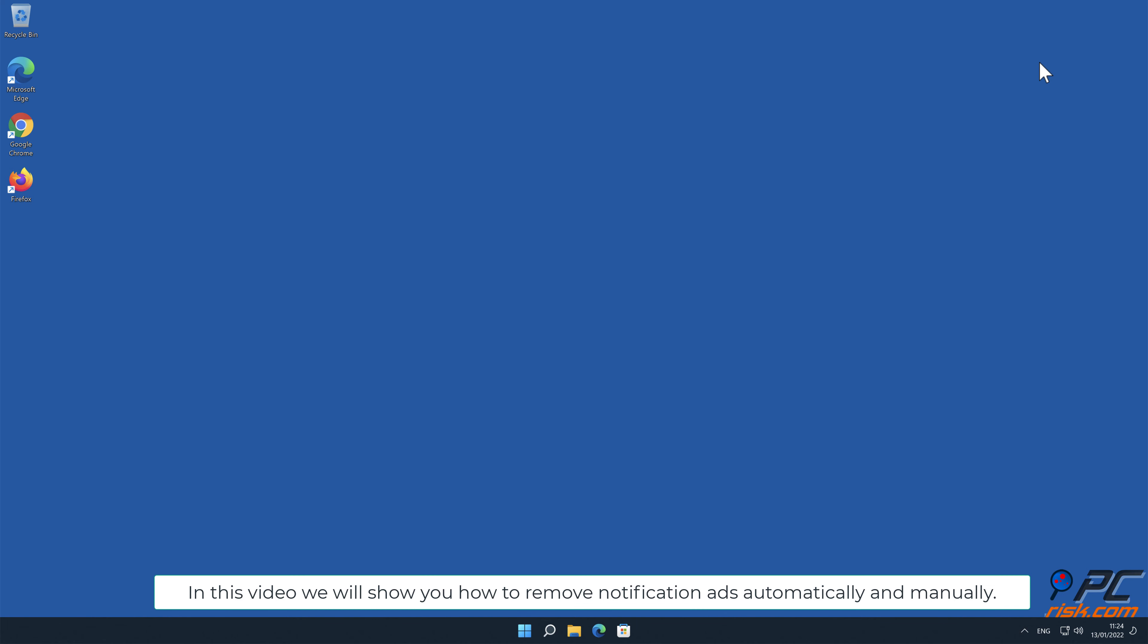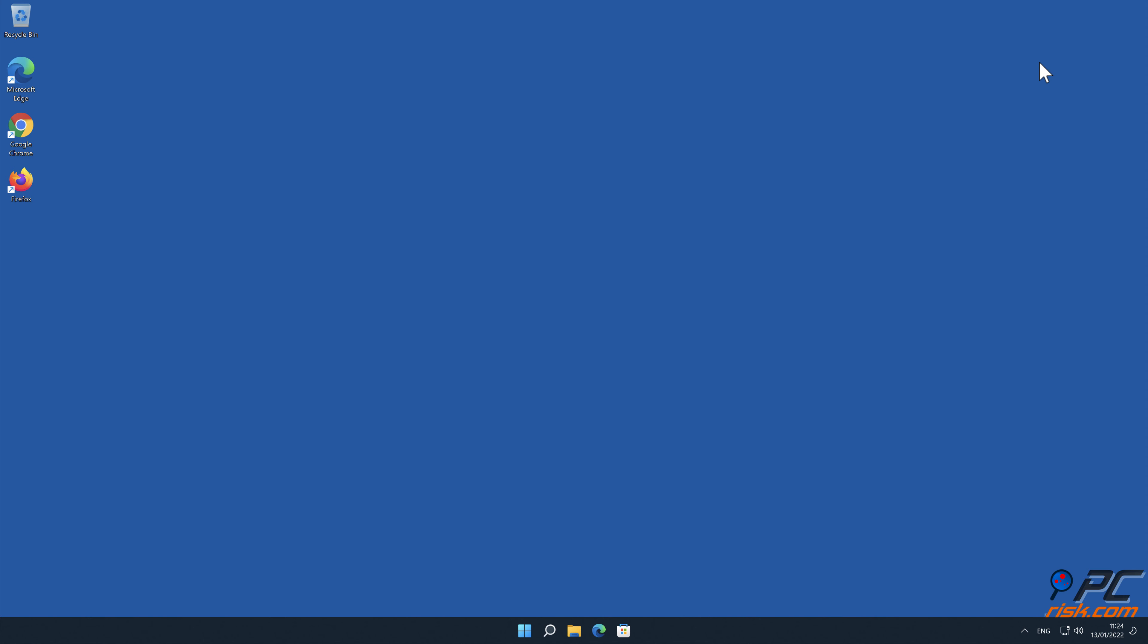In this video we will show you how to remove notification ads automatically and manually.